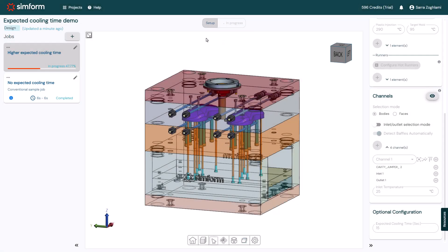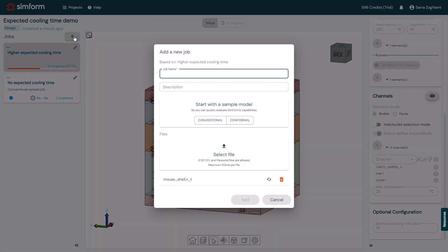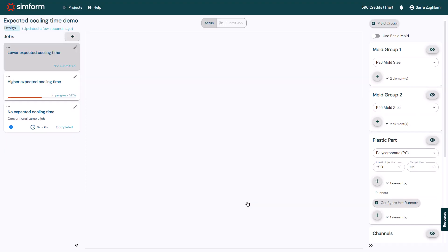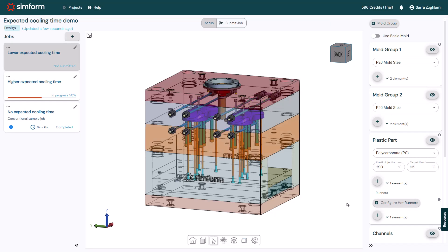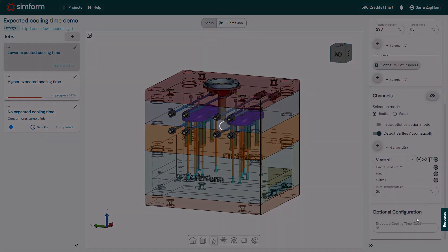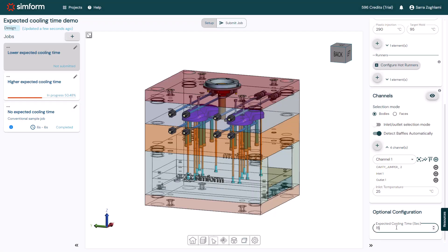Now I'll repeat the same procedure to create a third job, which I will name lower expected cooling time, and I'll set the expected cooling time to, for example, 3 seconds.